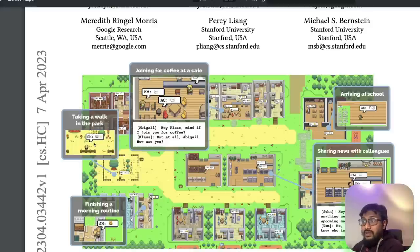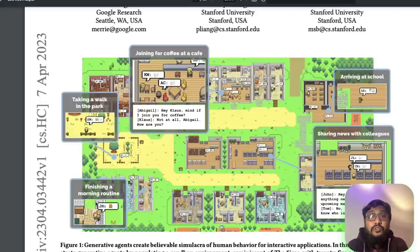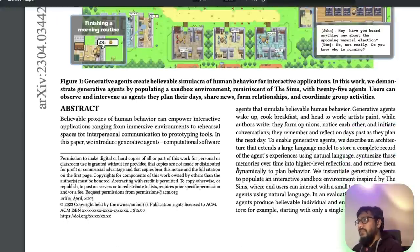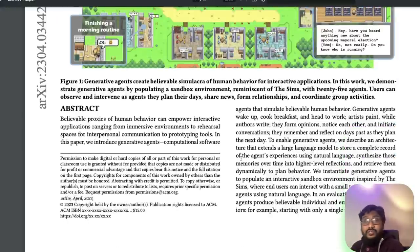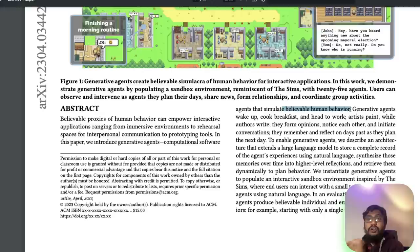You can see an agent finishing a morning routine. These agents do exactly like humans — they get up in the morning, brush their teeth. We can see them arriving at school, sharing news with colleagues. It's completely unbelievable. This paper introduces generative agents: computational software agents that simulate believable human behavior — not just human behavior, but believable human behavior.